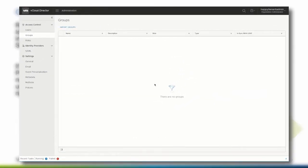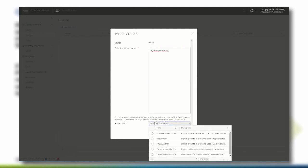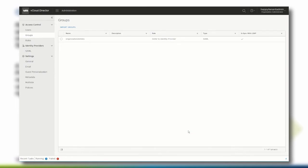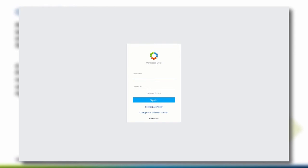We are now going to import the Active Directory group for the organization administrators from the identity provider. On the Groups page, click Import Groups. Verify that the source is SAML and enter the group name that should be entitled. We can either define a specific role to the group's users or leave the role definition to the identity provider. In this demonstration, we select 'Deferred to the identity provider' since the role name has been part of the attribute definition when we created the catalog item within the identity manager. Click Save. In the Groups list, you can now see the Organization Admins group with the SAML authentication type. From now on, as soon as you navigate to the organization's vCloud Director tenant portal URL, you will get redirected to your organization's identity provider.